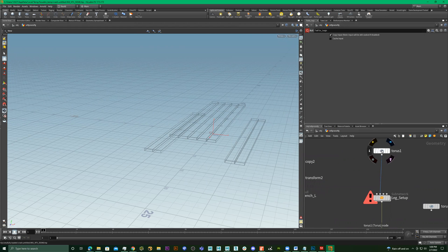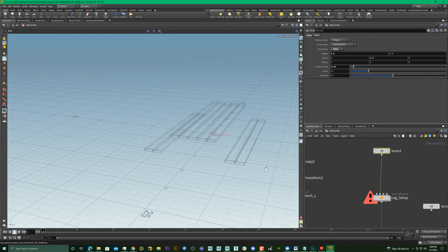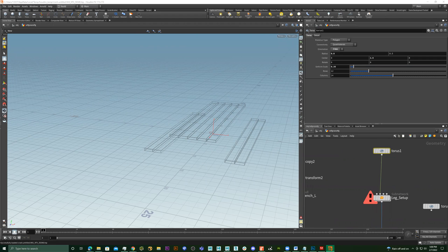So that's just to let you know that Houdini will try to help you out if it crashes. Let me just close this now.